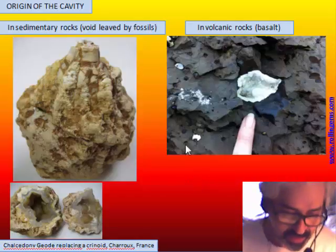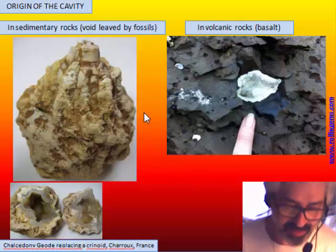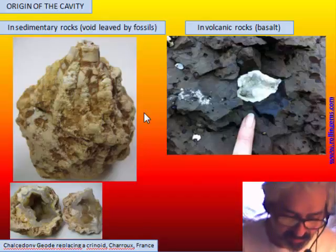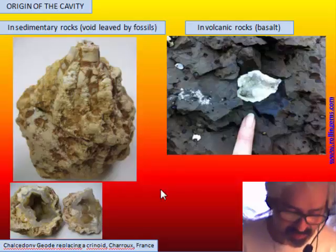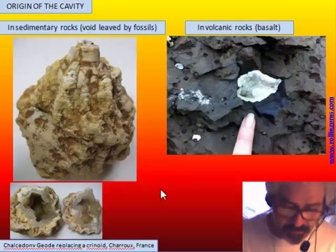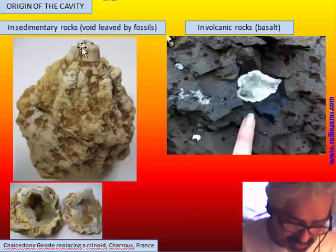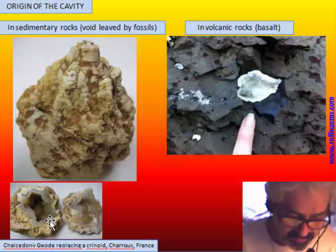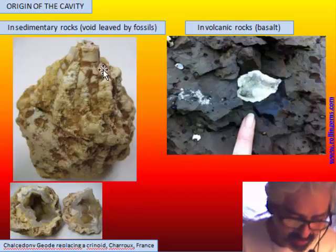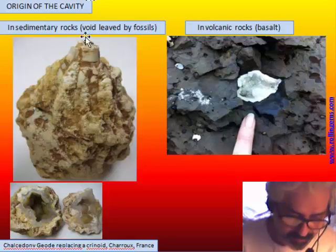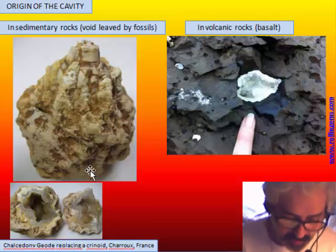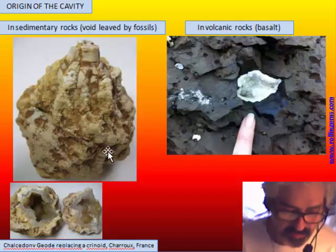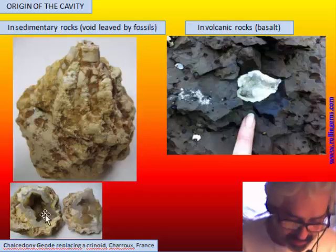Vesicles can be filled by quartz or various zeolites, but they are the typical host rock for agate and chalcedony. In sedimentary rock, the cavity is usually a void left by a fossil. Most fossils are carbonatic, made mainly of aragonite. Aragonite is unstable and can be dissolved, leaving a void. A very nice example is a chalcedony geode from France replacing a crinoid — the main branch and the small branches of the crinoid, with the void left by dissolution of the crinoid filled by chalcedony.